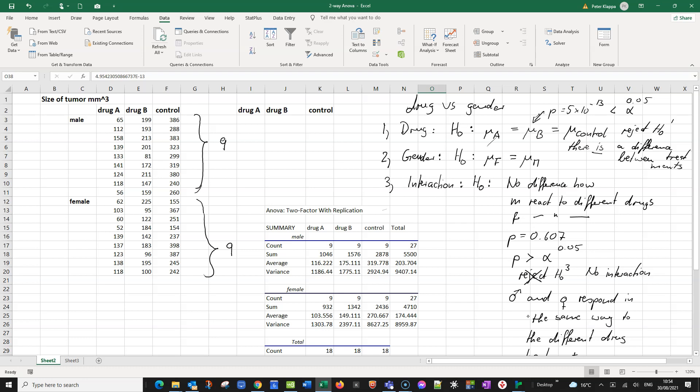We would now need to figure out in a post-hoc test where exactly the difference is located — that will be done in a different video. Looking at the averages, probably between drug A and the control there is a significant difference since they are the smallest and largest values. Whether there is a significant difference between drug A and drug B is something we would also need to determine with an additional post-hoc test.